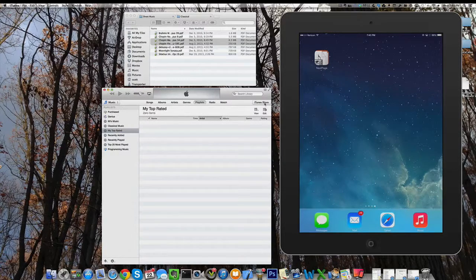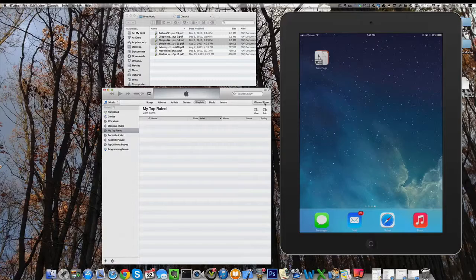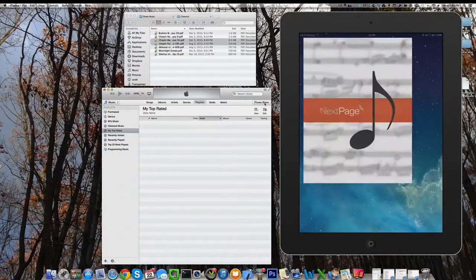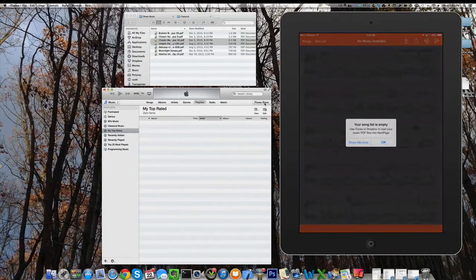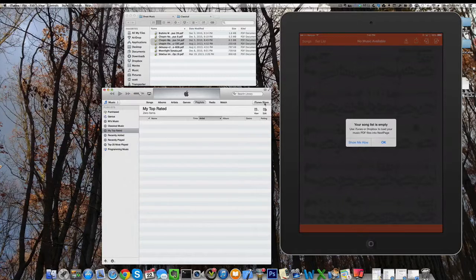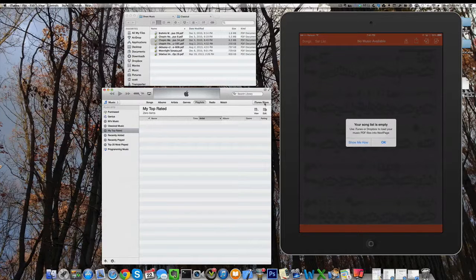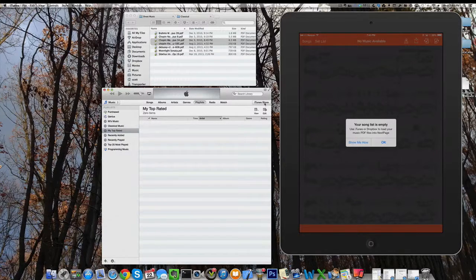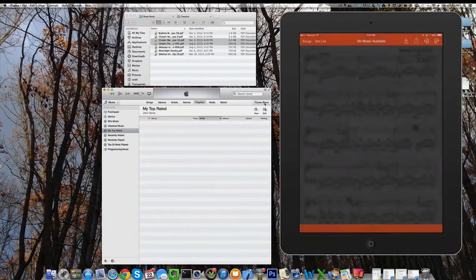The first thing we're going to look at is iTunes Sync. When you first get NextPage and start it up, you get this message: your song list is empty. Use iTunes or Dropbox to load your music PDF files, and that's what we're going to do.